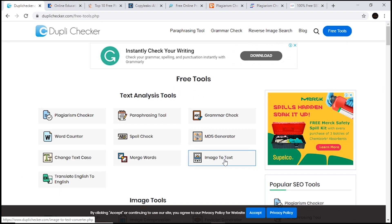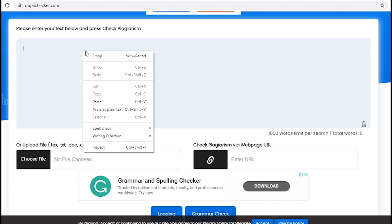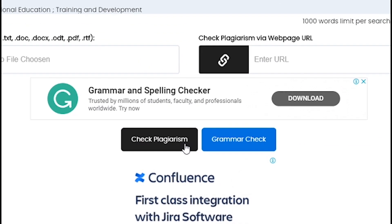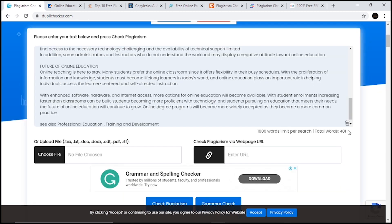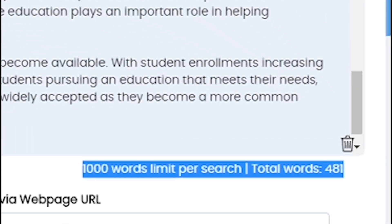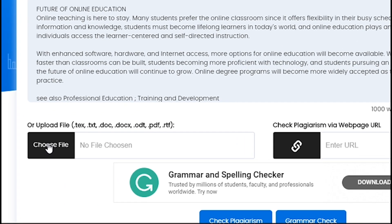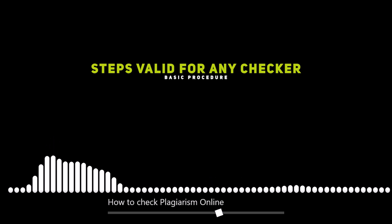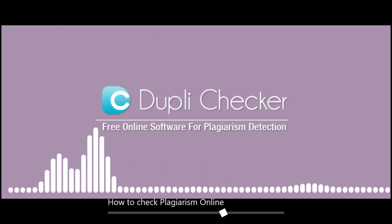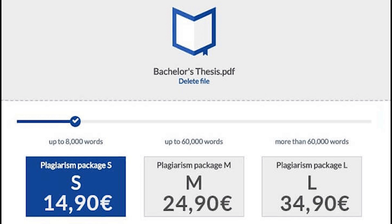We will check the plagiarism checker tool. If we are not able to check the plagiarism checker tool, in this video we can search and use the plagiarism checker tool. We will also check the Dubli checker tool.